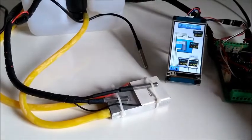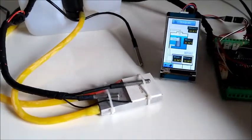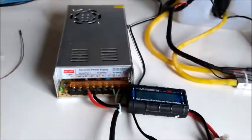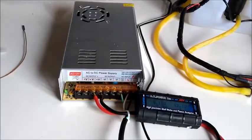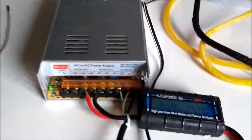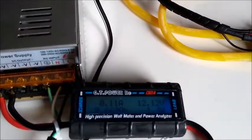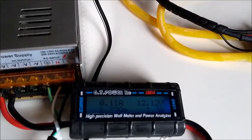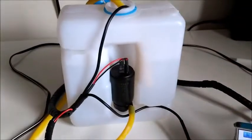So let me introduce the components of this system for a better understanding. Here we have a power supply. Its output is connected to a power analyzer to measure the voltage and the power consumption.